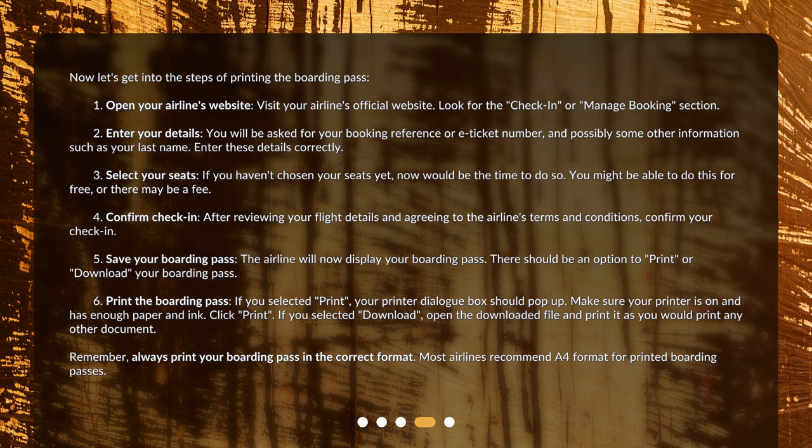Step 2: Enter your details. You will be asked for your booking reference or e-ticket number, and possibly some other information such as your last name. Enter these details correctly. Step 3: Select your seats. If you haven't chosen your seats yet, now would be the time to do so. You might be able to do this for free, or there may be a fee.